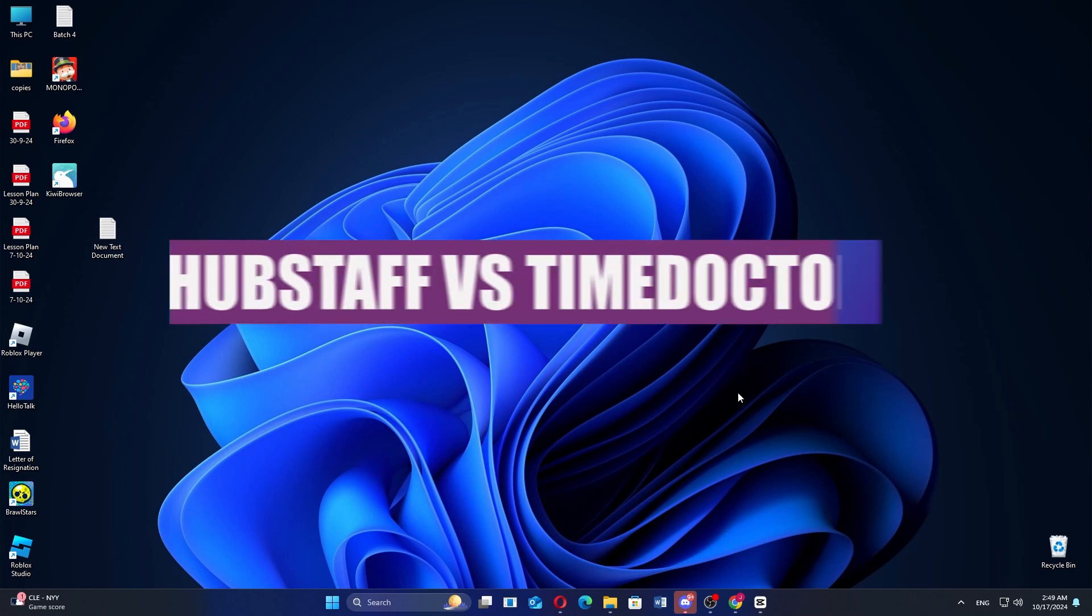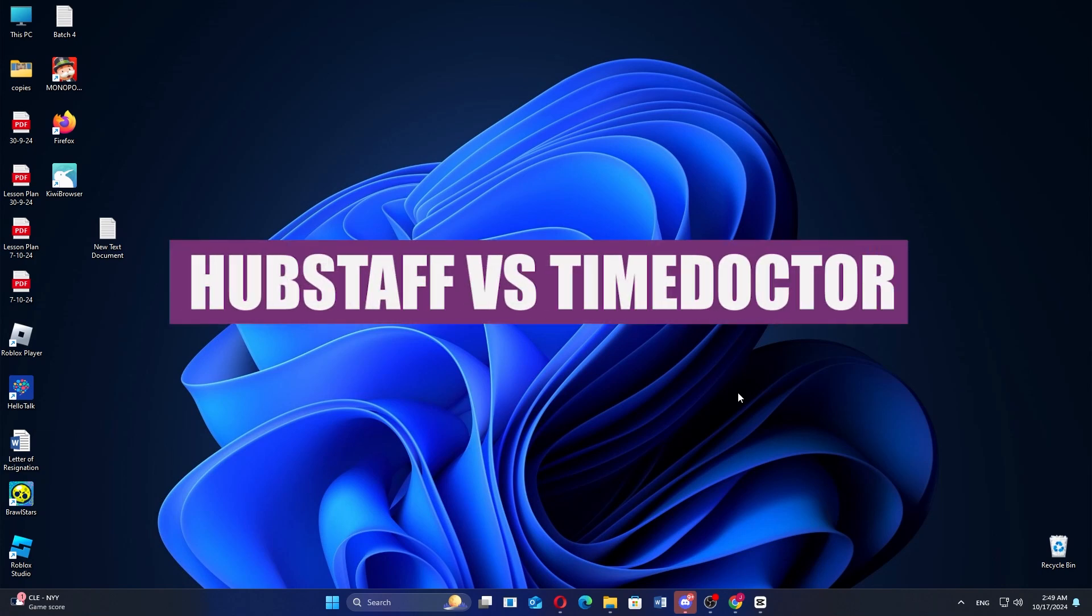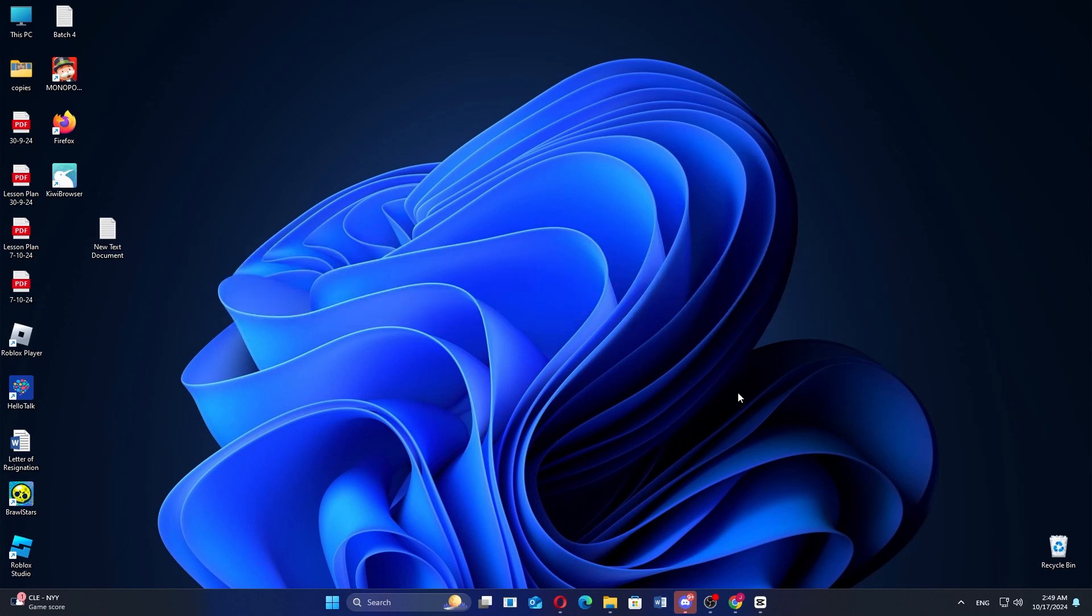In this video, we will compare Hubstaff and Time Doctor. If you guys want to get started with either Hubstaff or Time Doctor, you can use the links given down in the description.